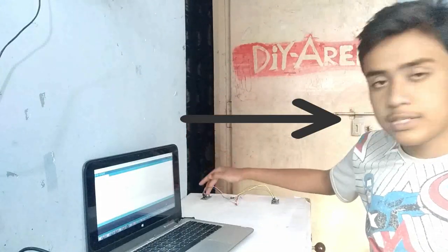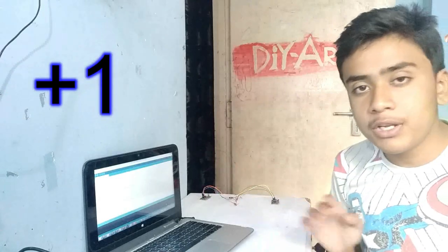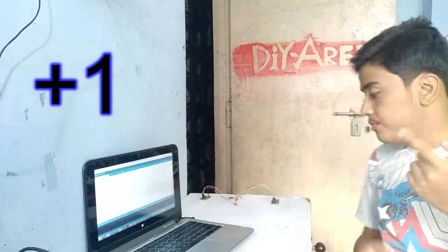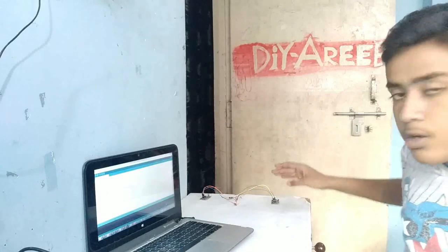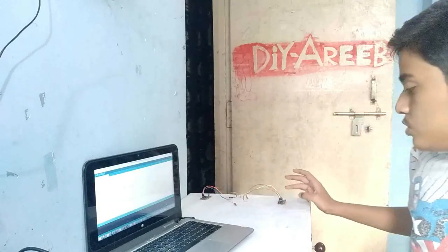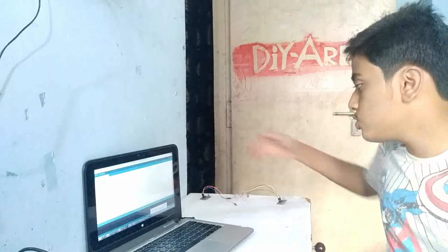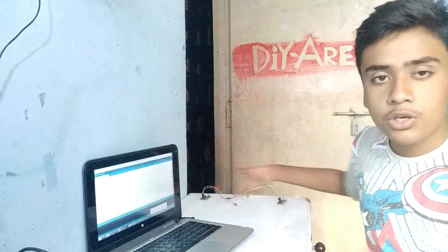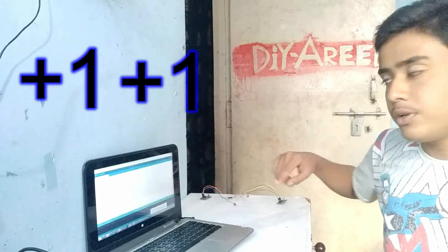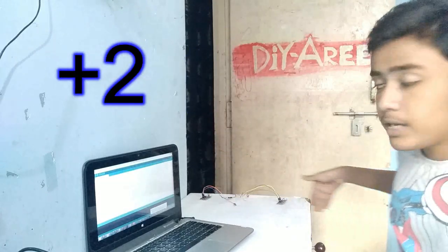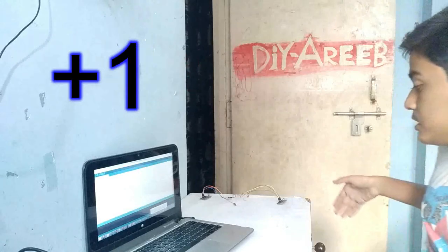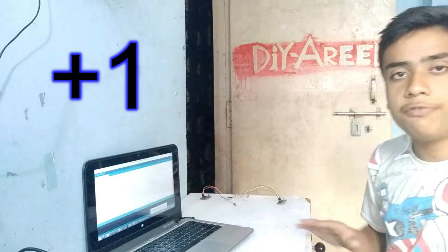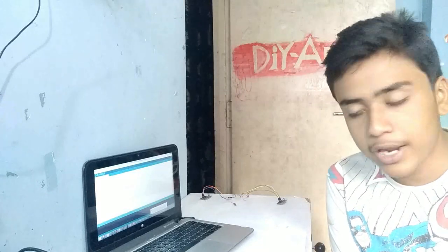When someone enters, in Arduino it will be plus 1. When someone crosses the out sensor, it will be minus 1. If two people come in the room, it will be plus 1 plus 1. If one person comes out, the lights will stay on. If both people leave the room, the count will be 0 and the lights will be off.